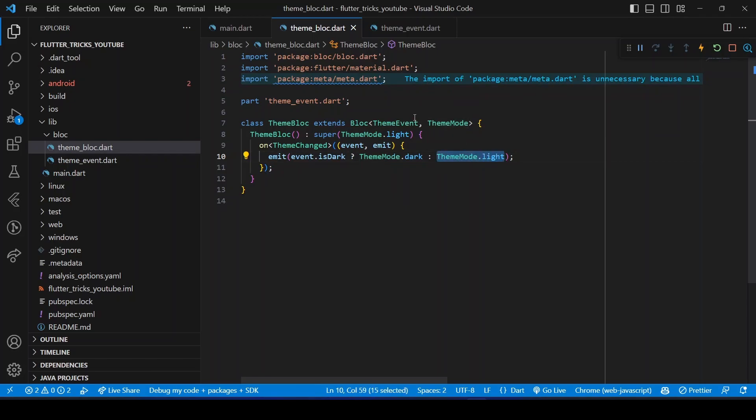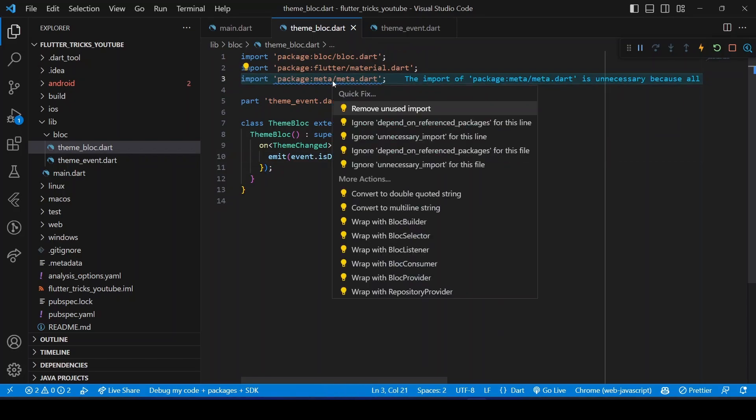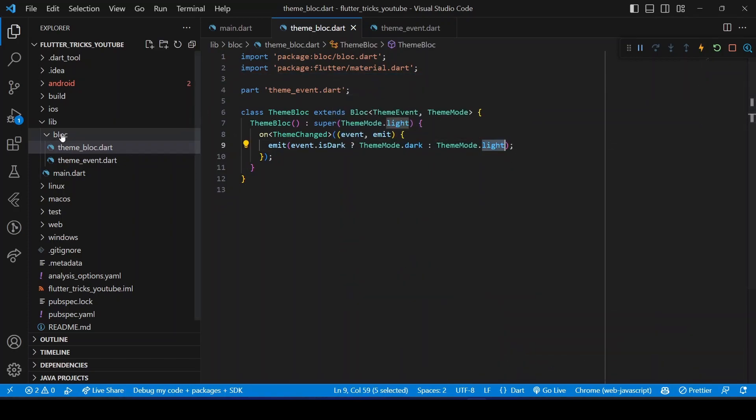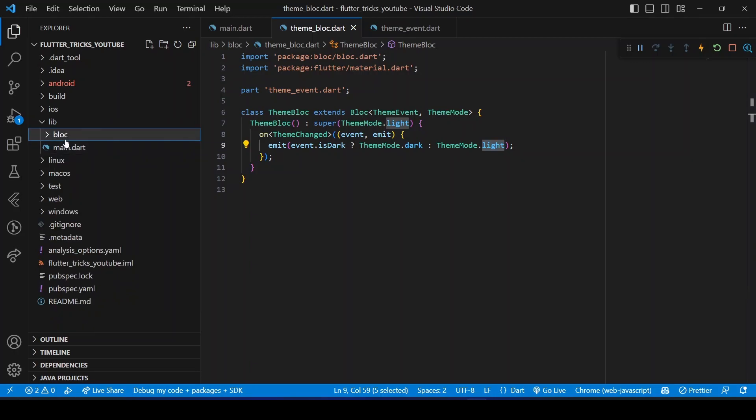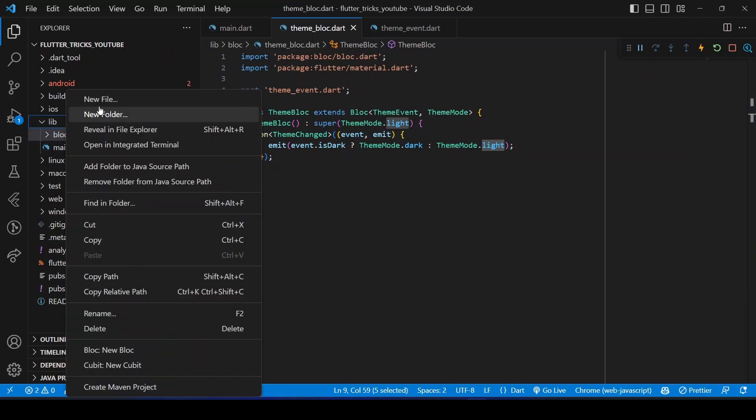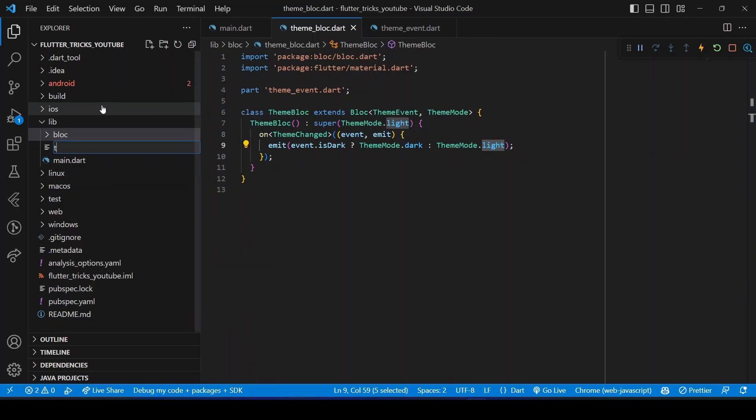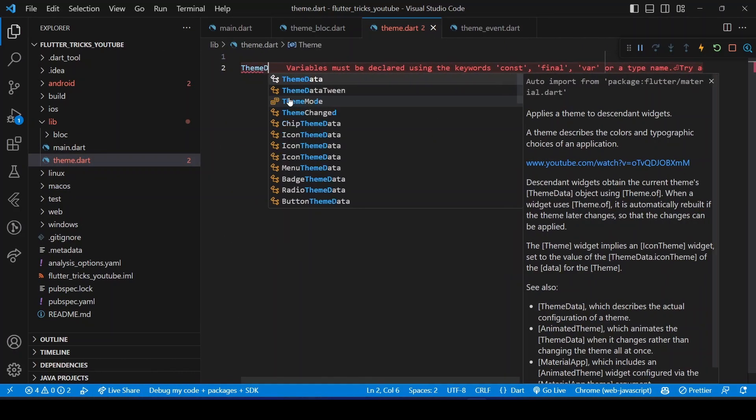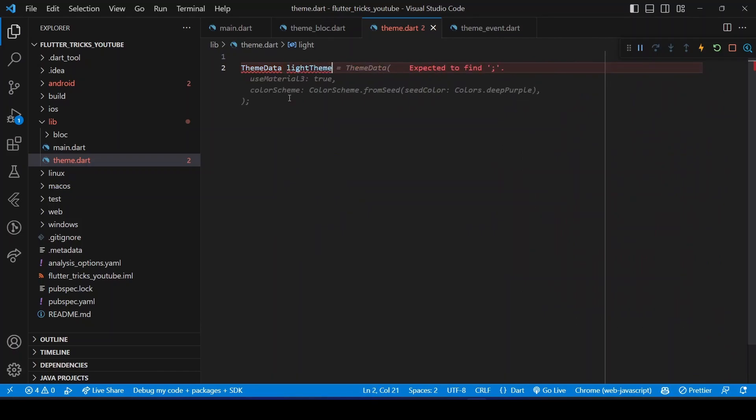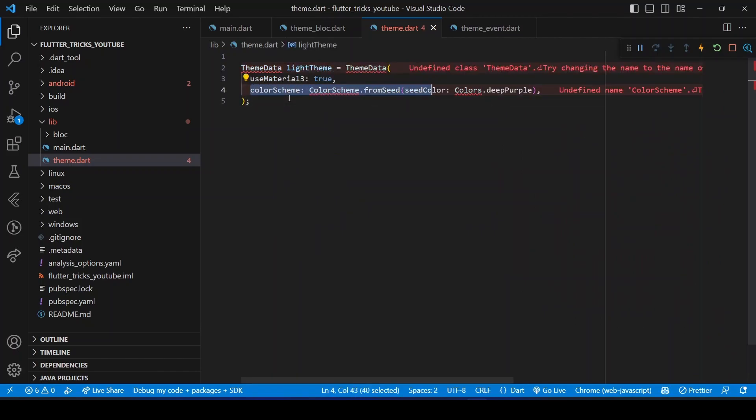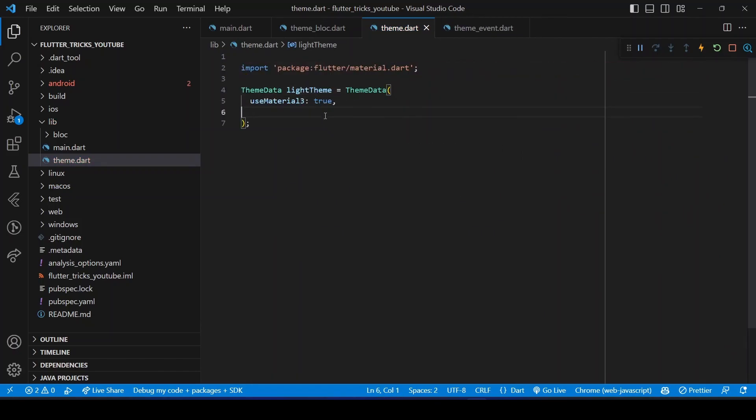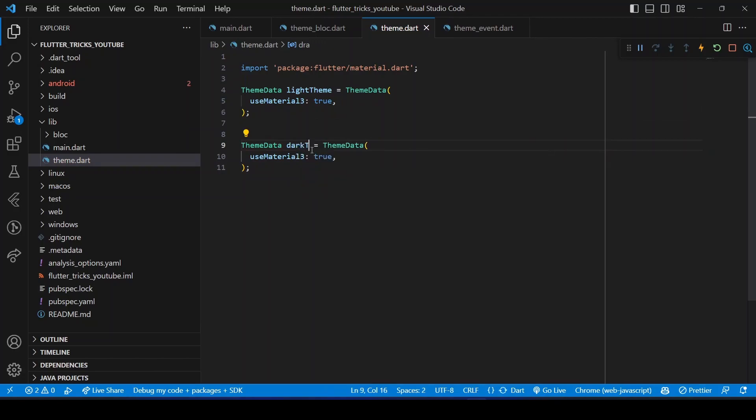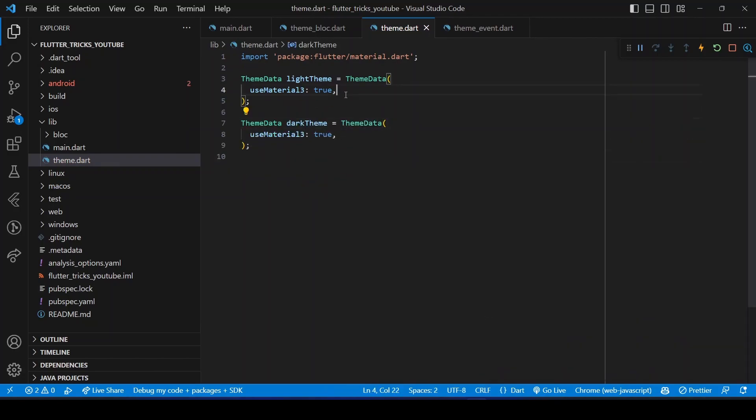With the BLoC work completed, let's create two themes for our application. For this, I will create a new file named theme.dart.